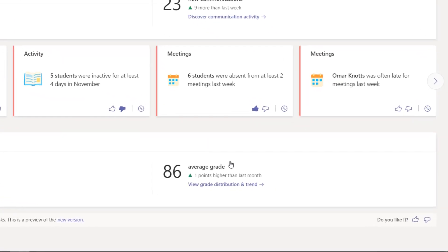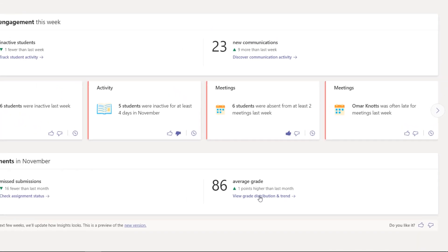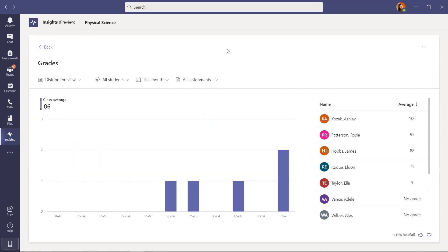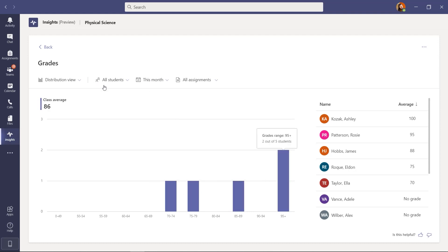And now what I'm going to do is the average grade. So some insights, they're one point higher in the last month on average across my class. Let's look at the grade distribution and trend. I'm here in the grades view. And what this shows is first off, what's the class average? And this is just during this month. So I'm in November right now. And you can see some of the scores across the class.